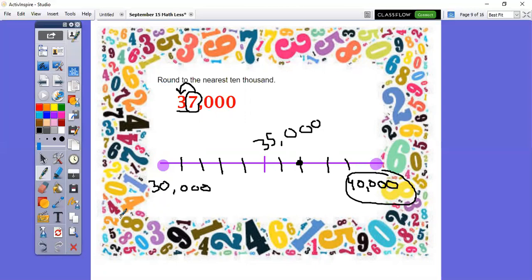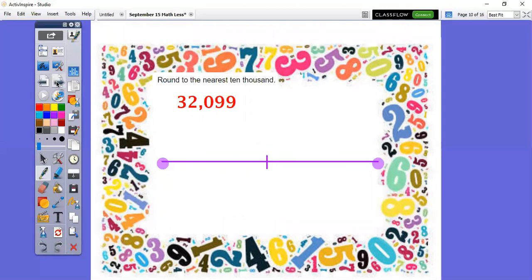And that's how I do my rounding two different ways — on a number line and with my underlining and looking to the right, deciding whether I add one more digit to the number I'm rounding or not. Round this next number to the nearest 10,000. I want you to pause this right now and in your math journal, please round it to the nearest 10,000. Press pause and write in your journal.